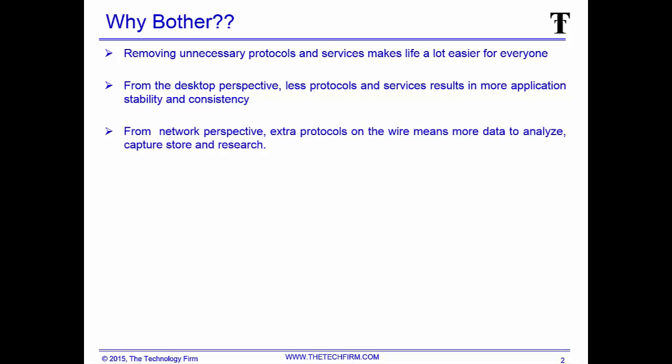From a network perspective, extra protocols on the wire means more data to analyze, capture, store, and research. Store is important because trace files can get huge, we're talking gigabytes. If you can eliminate extra stuff, you're going to store a lot less. And the more stuff you have, the more stuff you have to analyze.